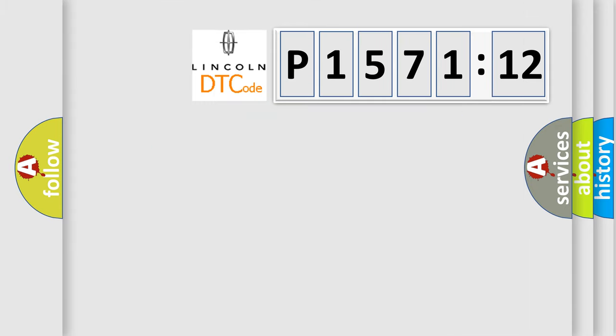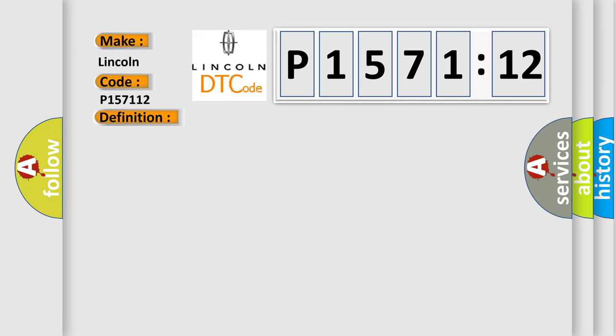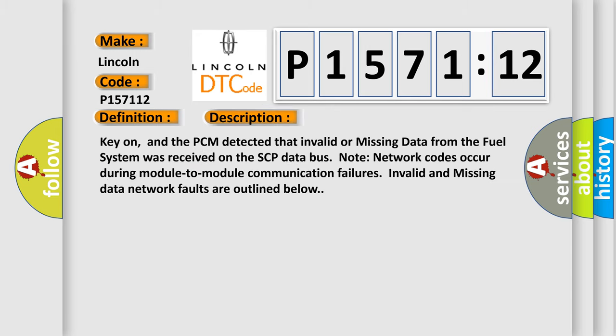The number itself does not make sense to us if we cannot assign information about what it actually expresses. So, what does the diagnostic trouble code P157112 interpret specifically for Lincoln car manufacturer? The basic definition is: data circuit message.